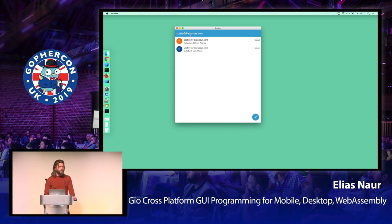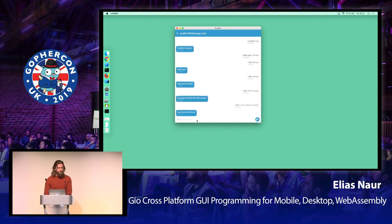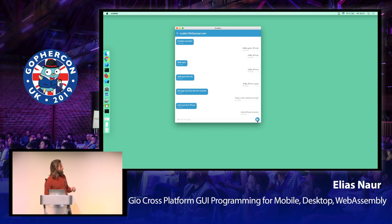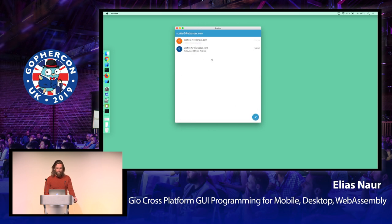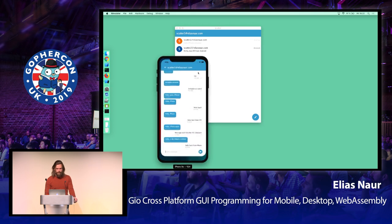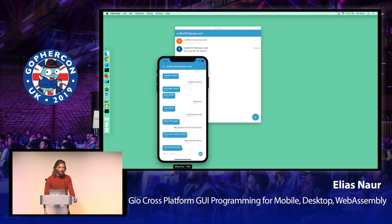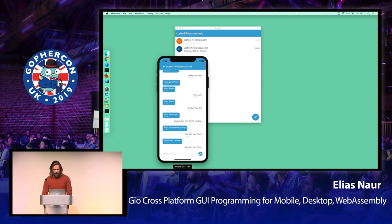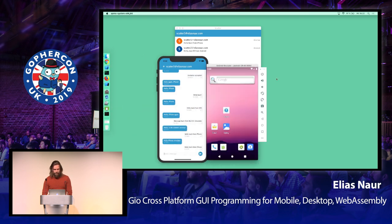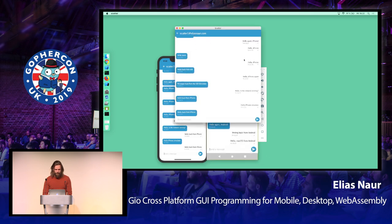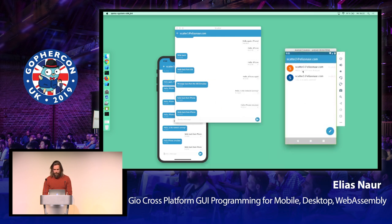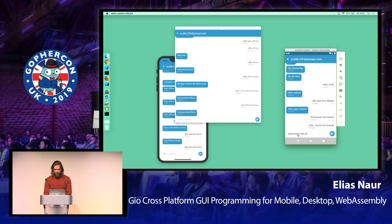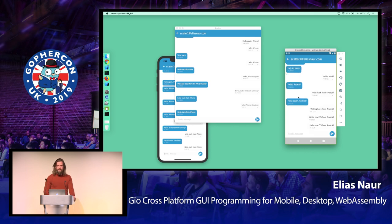Let's try this — this is the Scatter 3 account, and Scatter 1 happens to be connected to the iPhone simulator. Let's say hello to the iPhone simulator and send it. The text is a bit small, but it looks like a chat app. You have the chat history here and your contacts here. Let's take the simulator up and start the Scatter app — you can see the message appear at the bottom. And you can write back 'hello back from iPhone' — there it was. We also have the Android emulator where we can write 'hello macOS from Android' — so this is actually a functioning program.